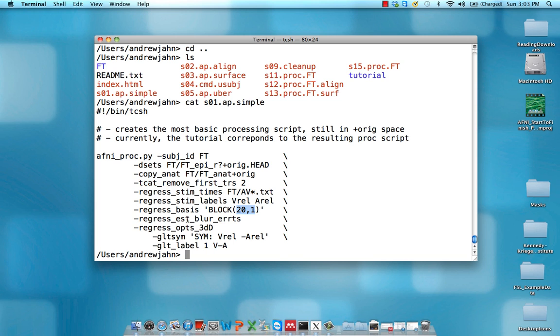Regress EST blur ERSTs. Don't worry too much about that. That's just going to give an estimate of the blur or the amount of noise or smoothing. In the error time series, so anything that we haven't modeled. That's useful for actually making an estimate of how many voxels we need in a given cluster to pass a certain threshold.